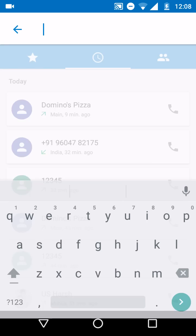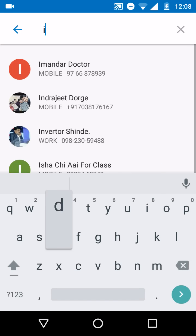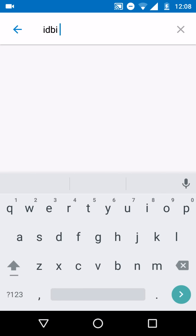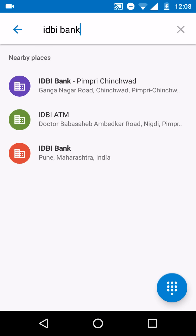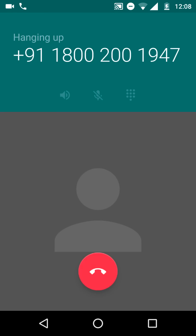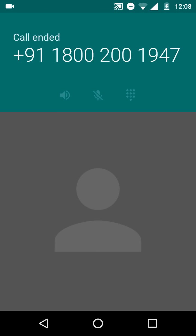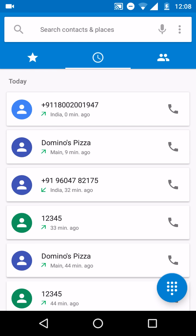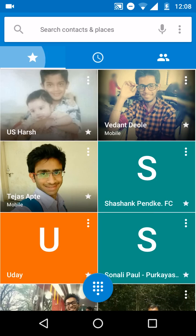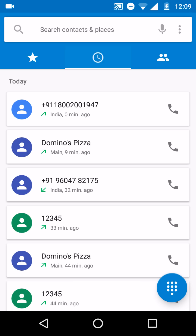OK let's check for nearby places. OK, IDBI bank. See it started showing nearby places, IDBI bank. Just hit on that number and it will call you. Oh wow it's working.